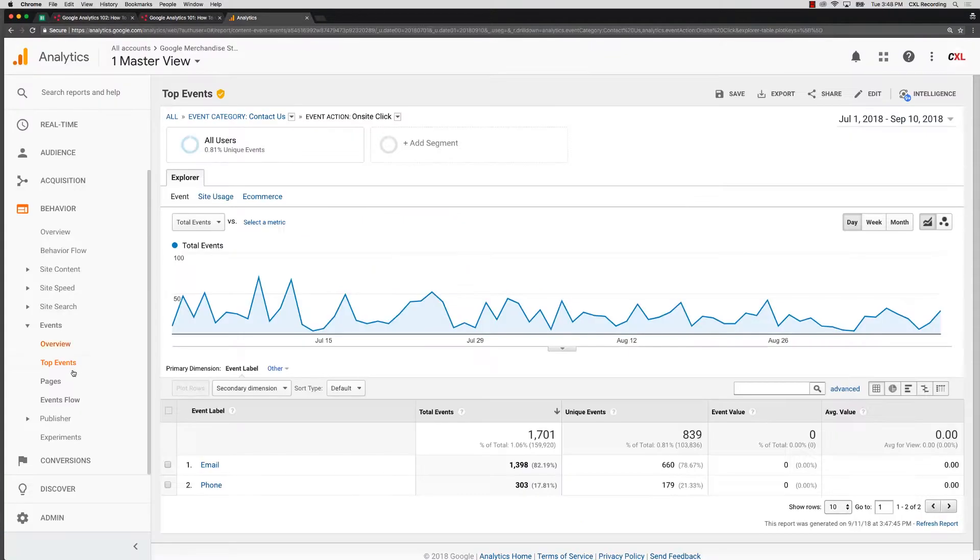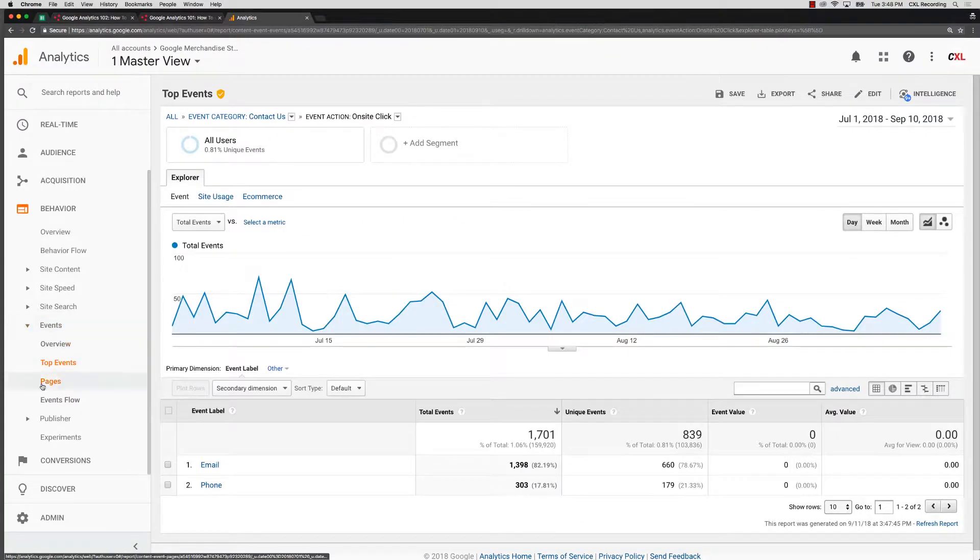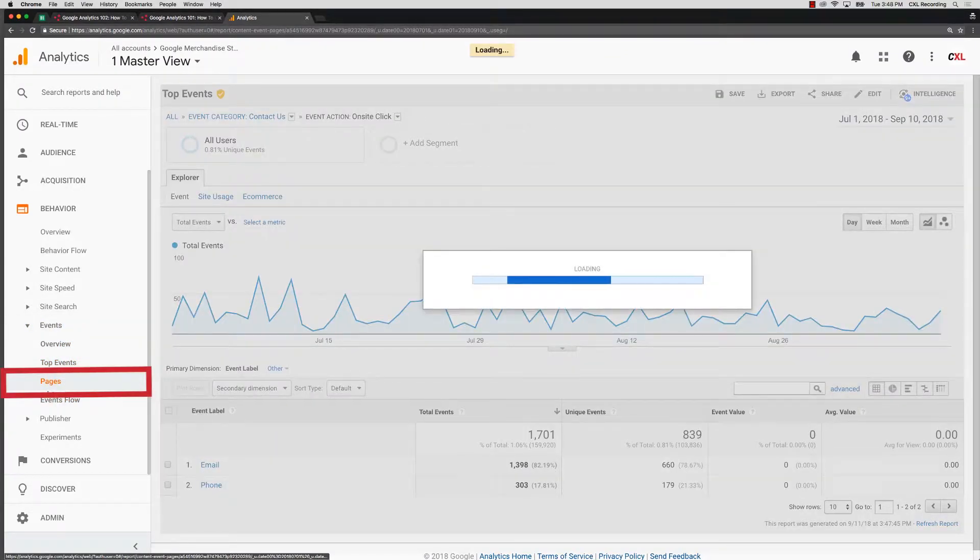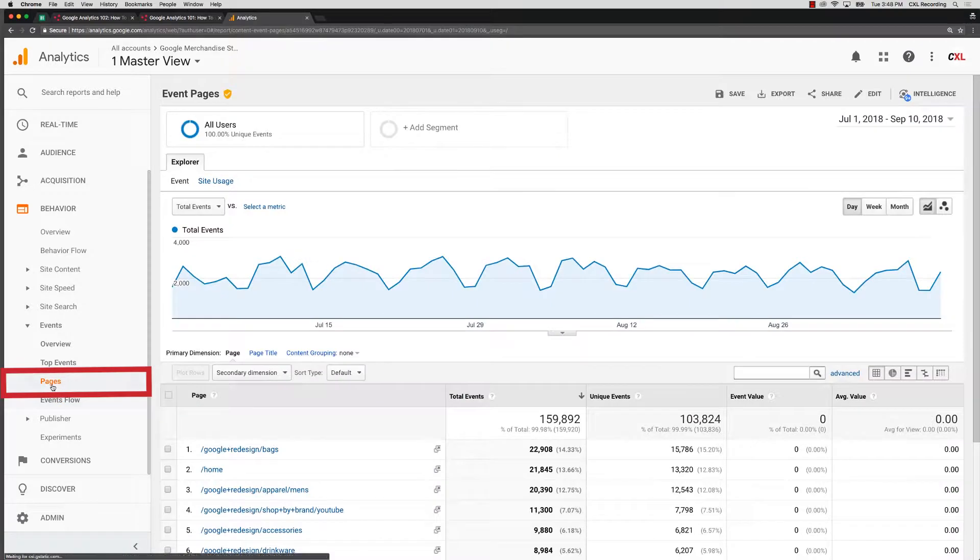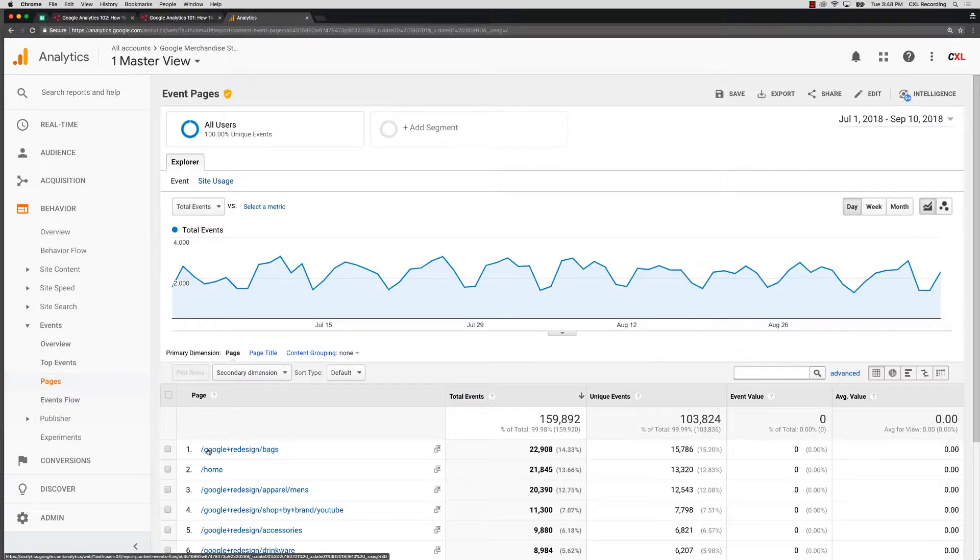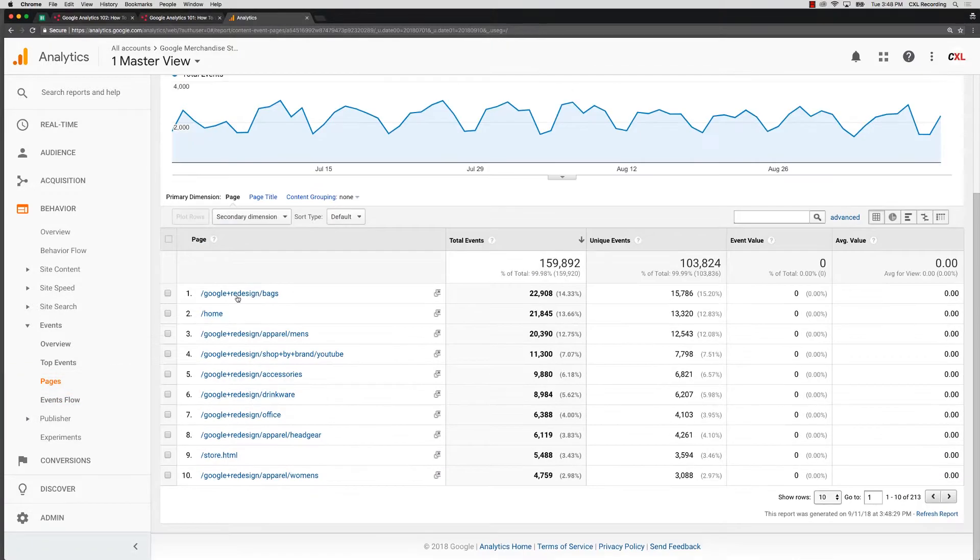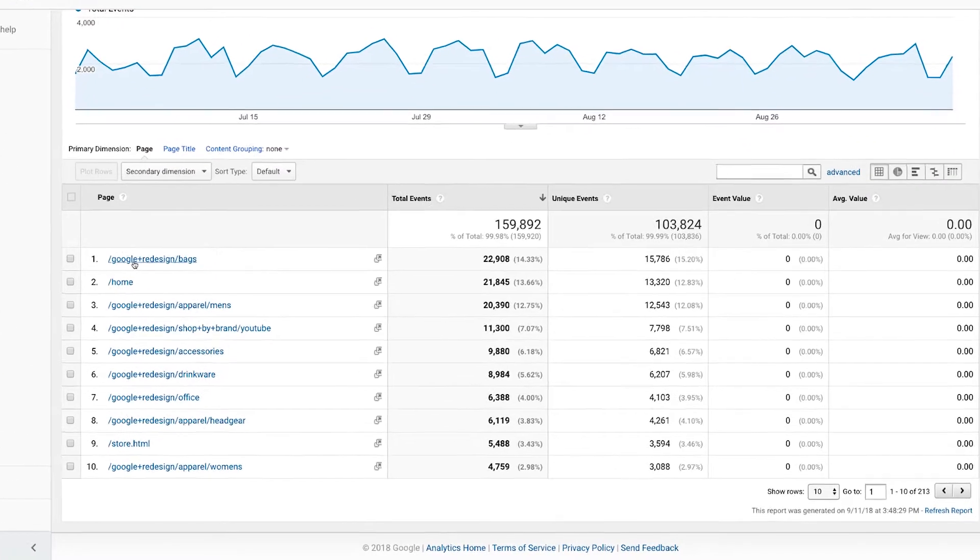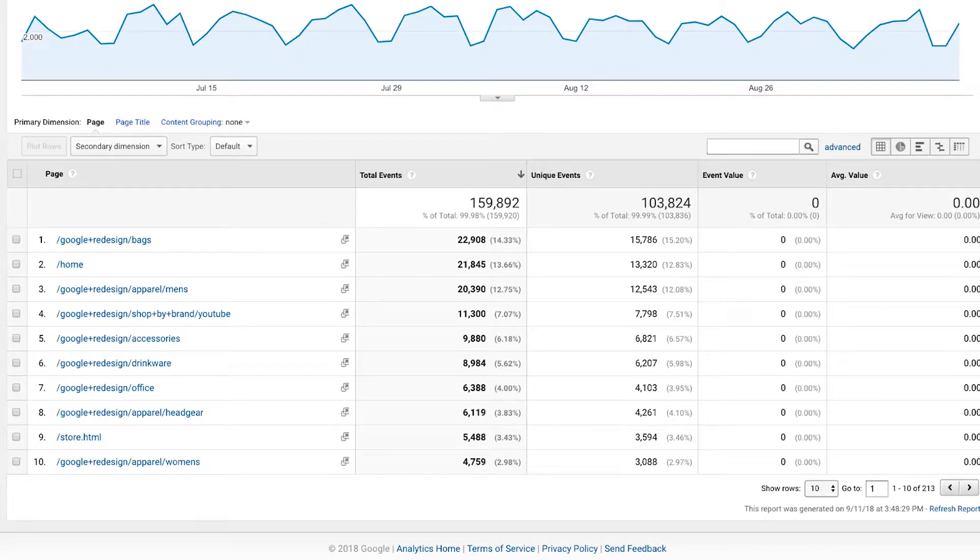Finally, I want to show you just one other very quick way to use your events reports in Google Analytics, and that is through this pages report. And what this is showing is pages that are actually being recorded by your Google Analytics but that also had events on them. So in this case I'm in the merchandise store.